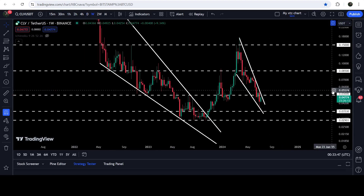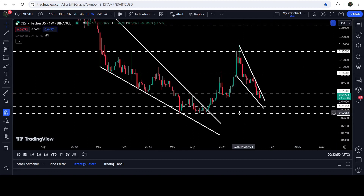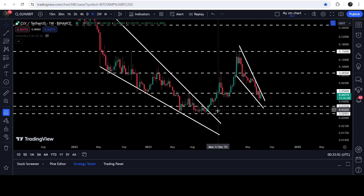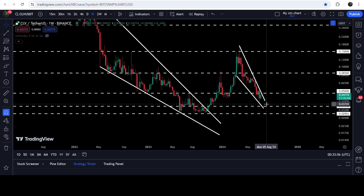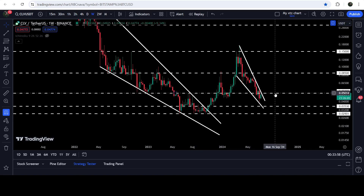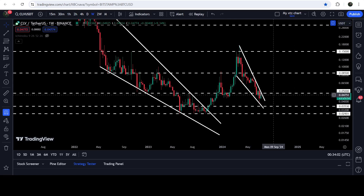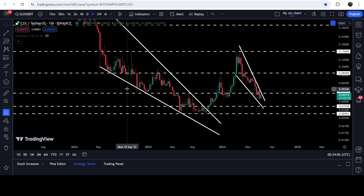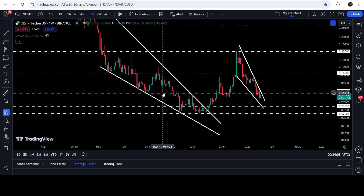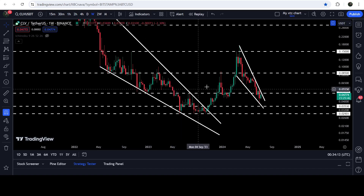If we take a look at the weekly time frame chart, you can see that previously this 3.5 cents has been working as a support and as a resistance, so again it can act as a strong resistance. The 5 cents level can work as a strong support, since previously it had been working as a very strong support for a few weeks and as a resistance for a few weeks as well.